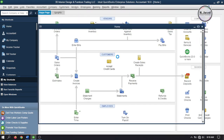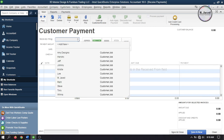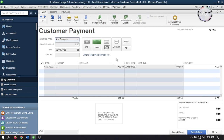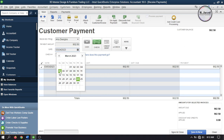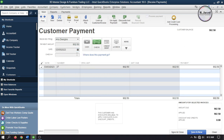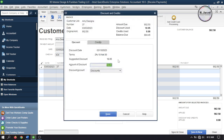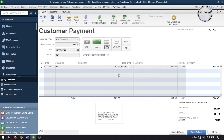Then go to Receive Payment and select the customer. As soon as you select the customer it will give you the discount prompt as it did before. Go to Discount and Credit and apply the discount, then click Save and Close to record the payment.